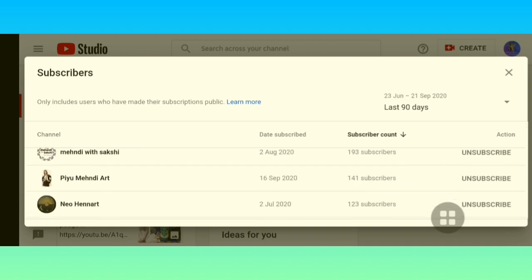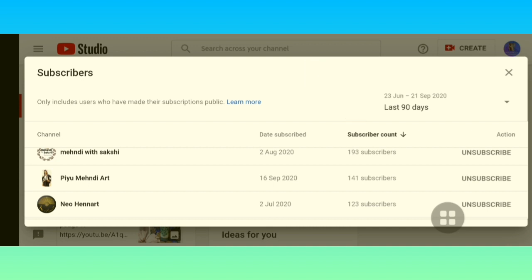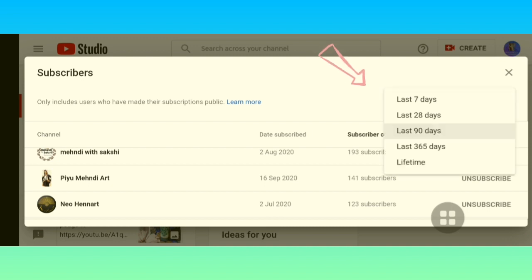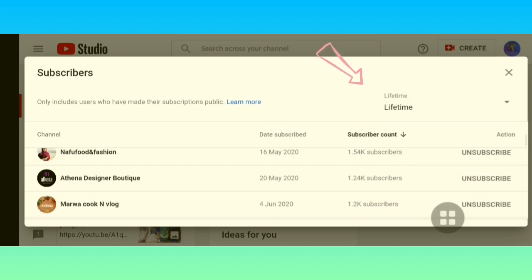You also have other data like the subscriber count of that specific channel, and also an 'Action' column which shows 'Unsubscribe' or 'Subscribe'. You can click on that and automatically subscribe or unsubscribe them. You can also know if you have subscribed to them or not — that data shows whether we have subscribed to them, not whether they have subscribed to us.